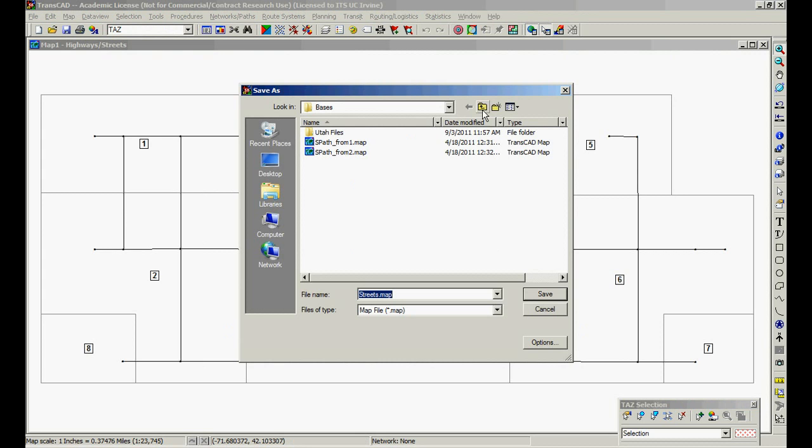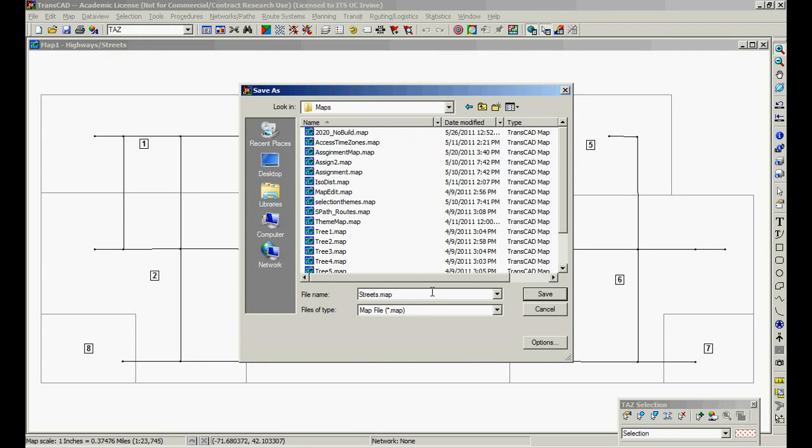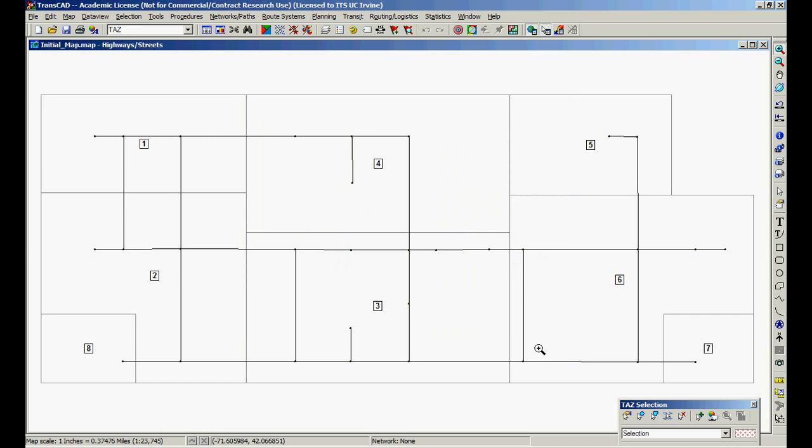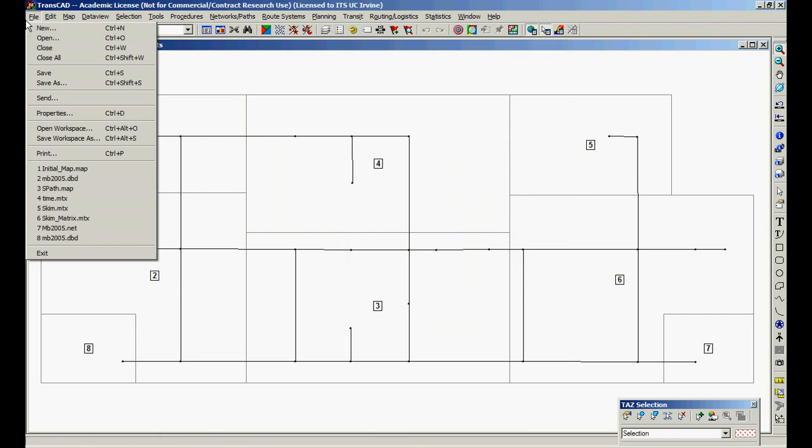Let's save. The folder called maps. Initial map. Save. And that's it. We can close.